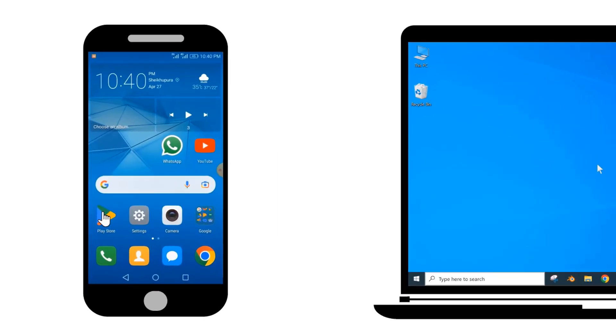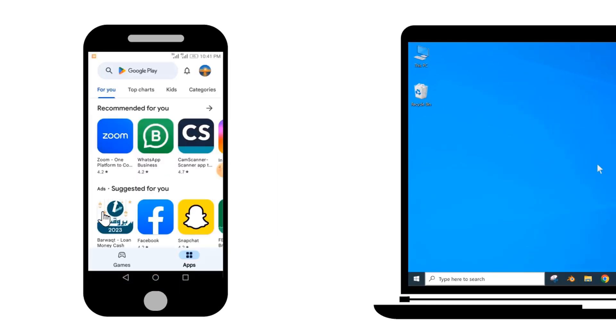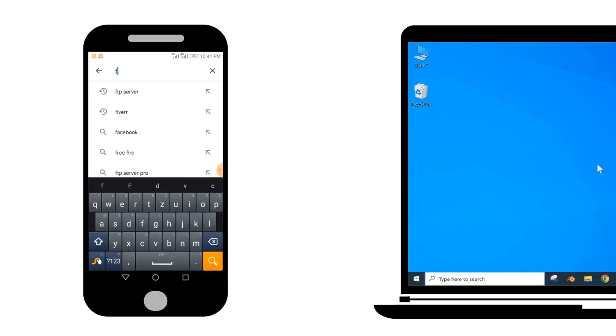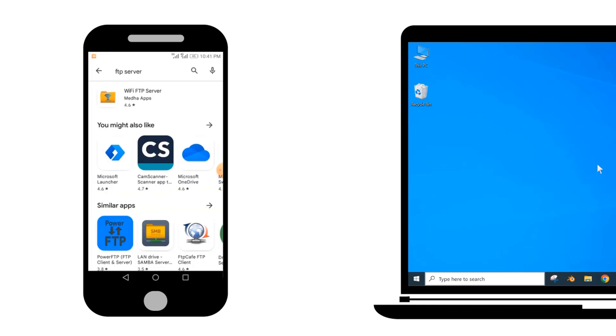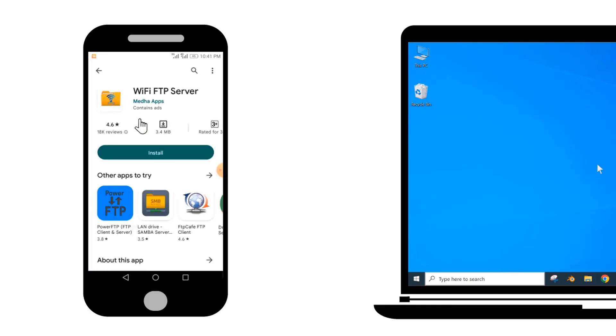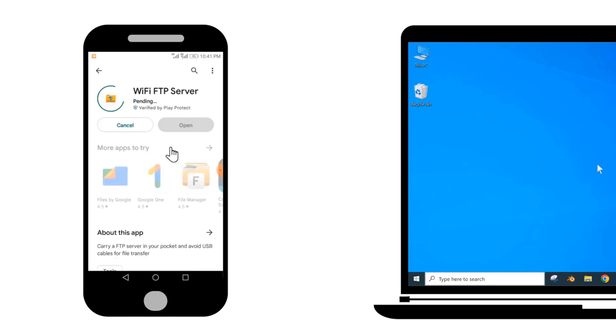First of all, we will go to the Play Store. Write WiFi FTP server in the search bar. Tap on this icon. Then, tap to install this application. Wait for installation. It will take a few seconds to install this application.